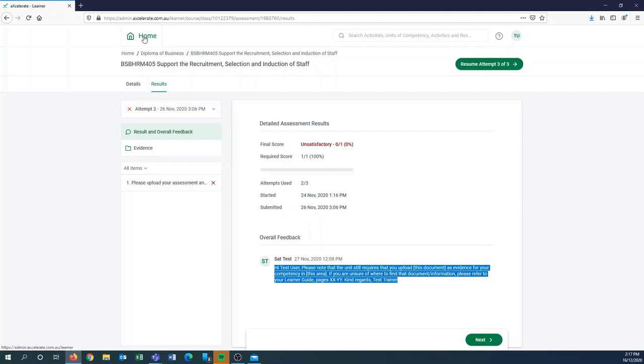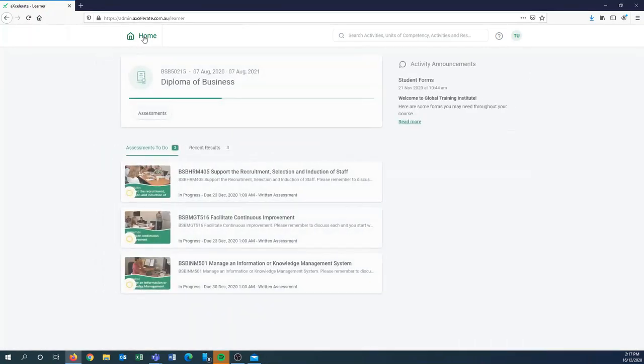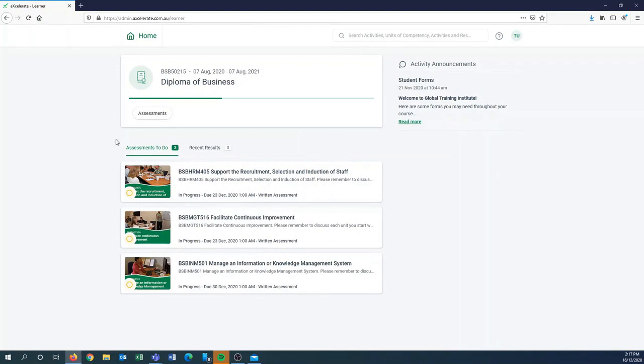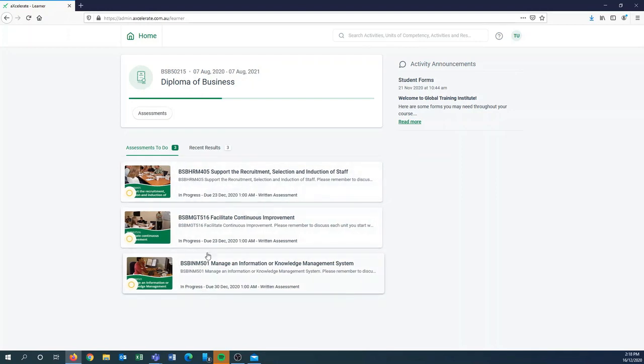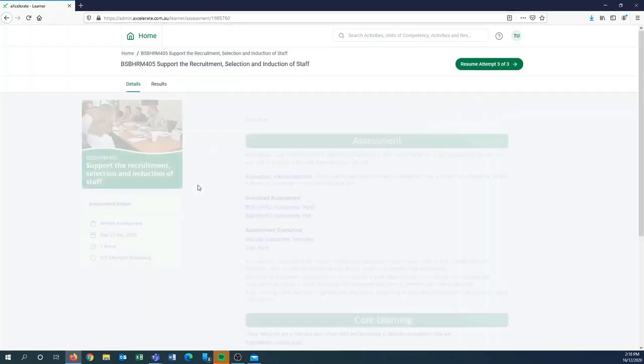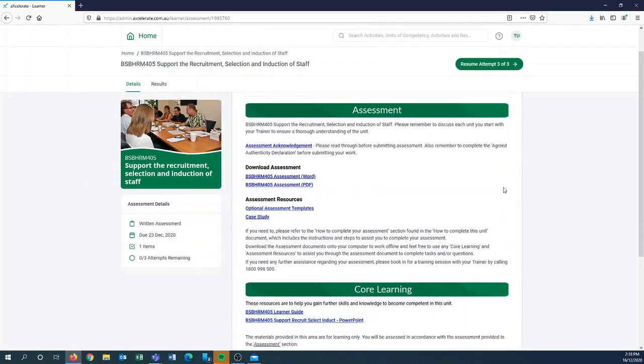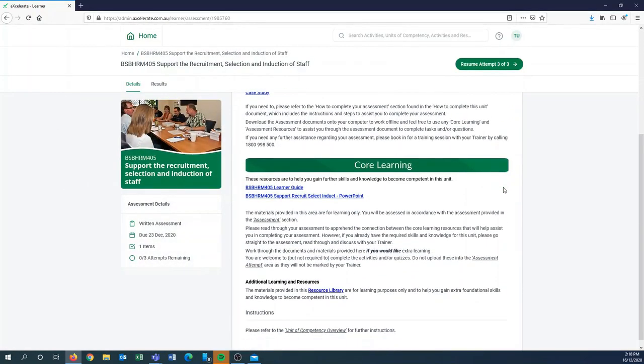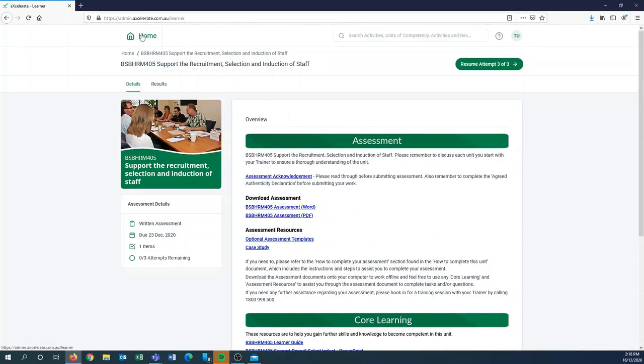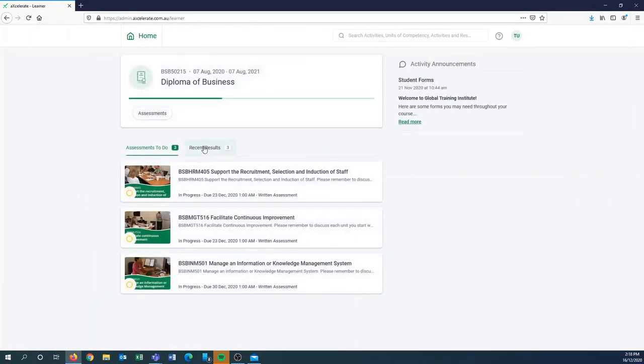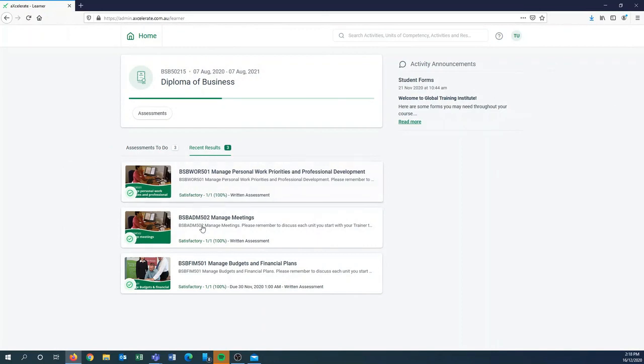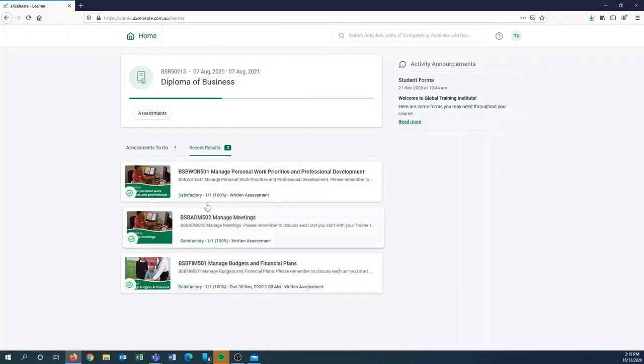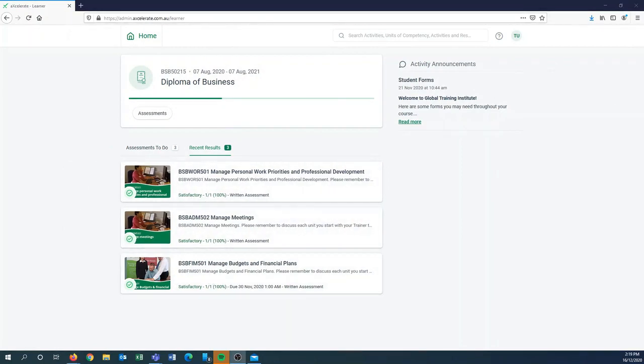Great, so we'll go back to the home page and I'll just show you one more thing. So I took you the long way around. There are shortcuts which are available on your home screen, so you can see that in the assessments to do, we've got three icons there and that was the unit that we were just in earlier. So if you just click there it will take you straight to that assessment and core learning section. In the recent results you'll also be able to see the results you've been given.